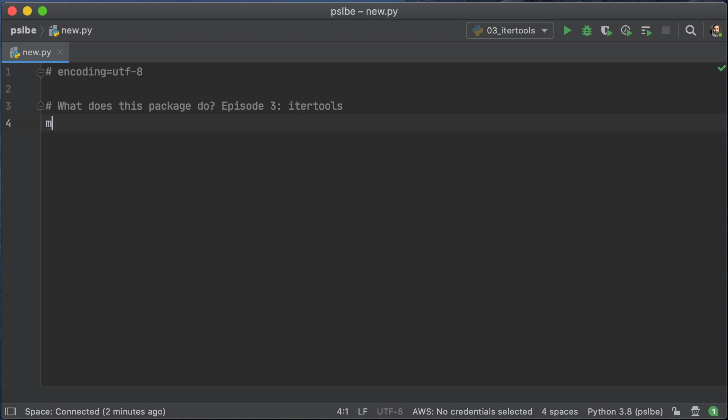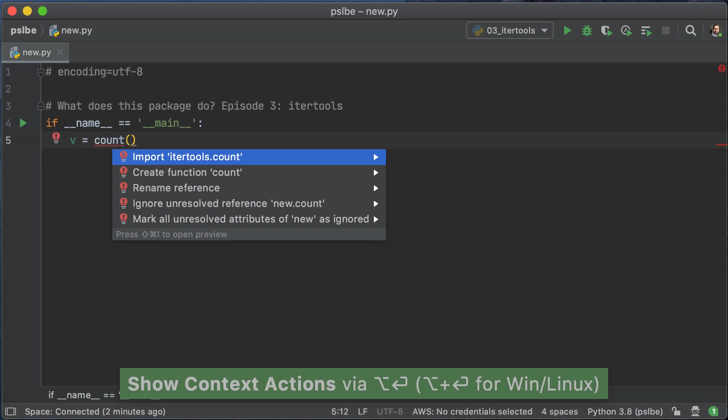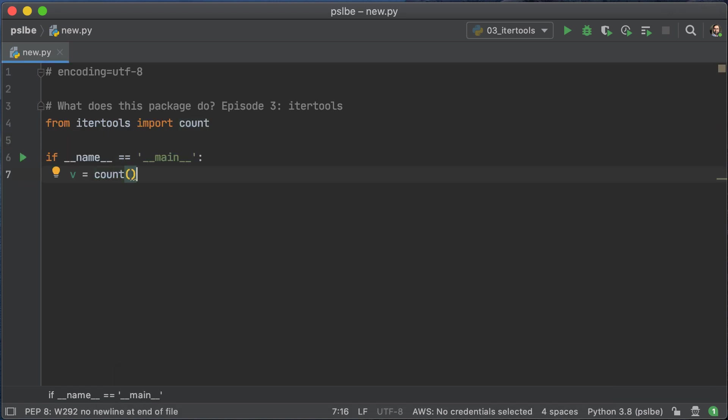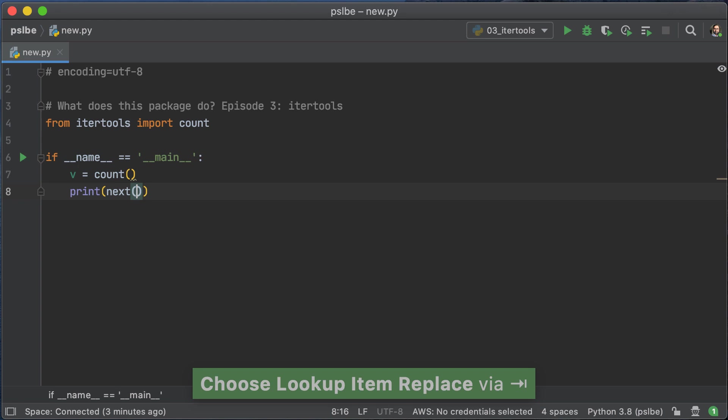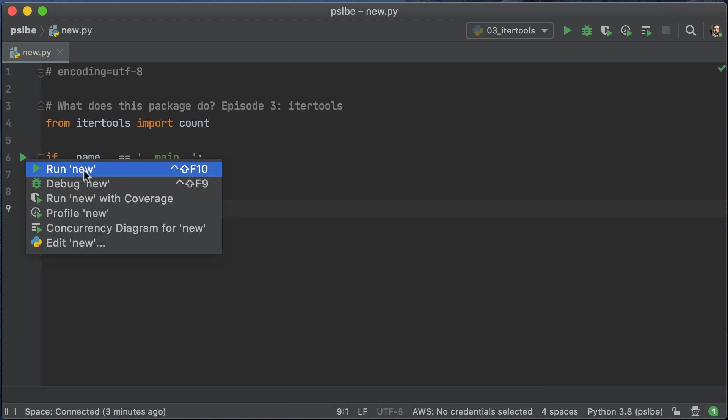To start off, we're going to start playing with the count function. Now, the count function asks for a start and an interval, and gives you an infinite generator that just keeps generating numbers. If you don't give it any parameters, it's going to start at 0 and have an interval of 1.